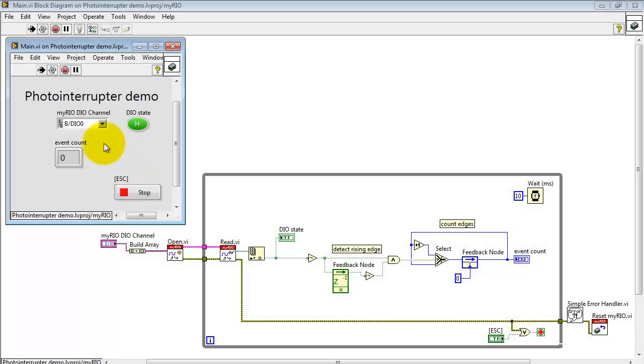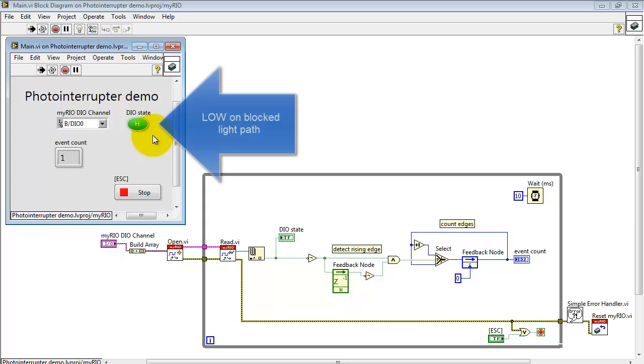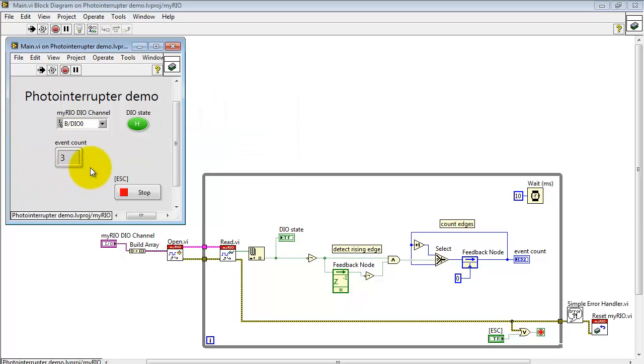The VI is running right now and you can pick any desired input channel. I'm displaying the input channel state and right now I'm passing my finger back and forth through the light path and it goes low when the light path is blocked. I'm also counting the number of times that the light path is blocked.